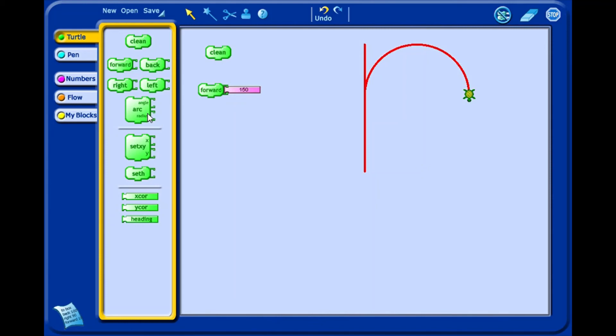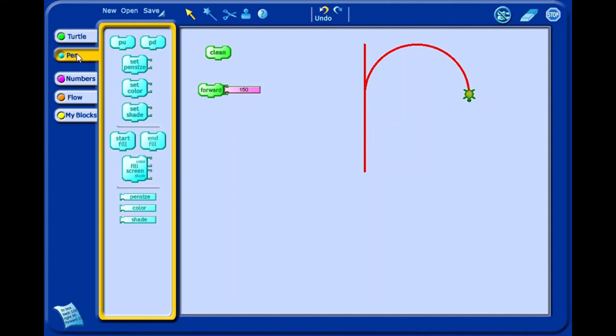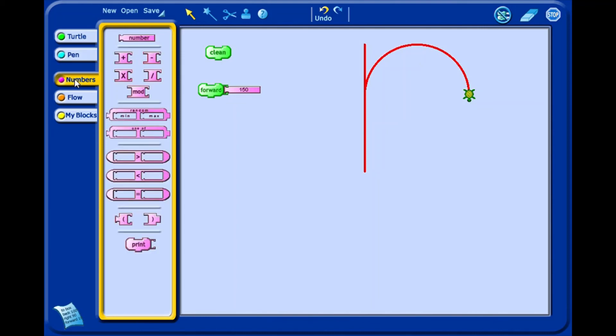There are more categories of blocks. Pen blocks that control the size, color, and other aspects of the pen. Numbers blocks that allow you to change the numbers, do arithmetic, and other math stuff.